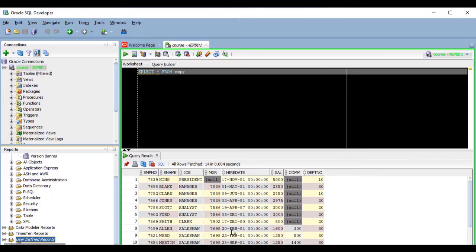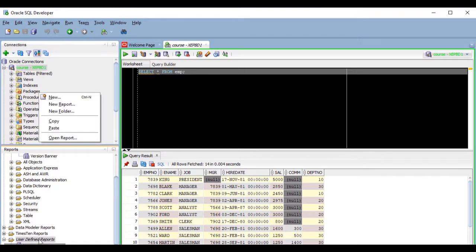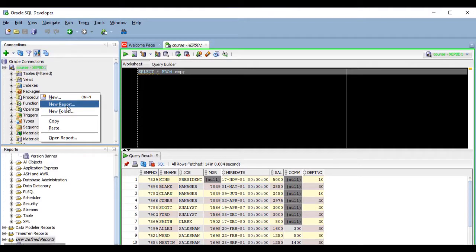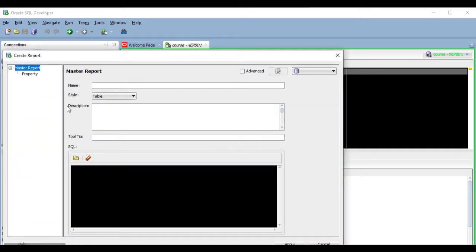So, let's right-click on the user-defined reports folder, and select New Report, and let's give it a name. I'm going to call it myFirstReport.